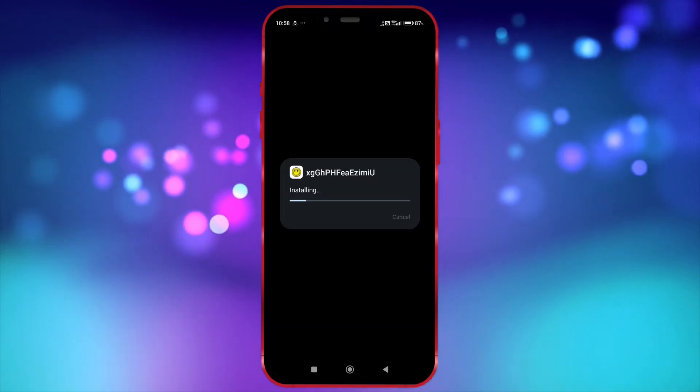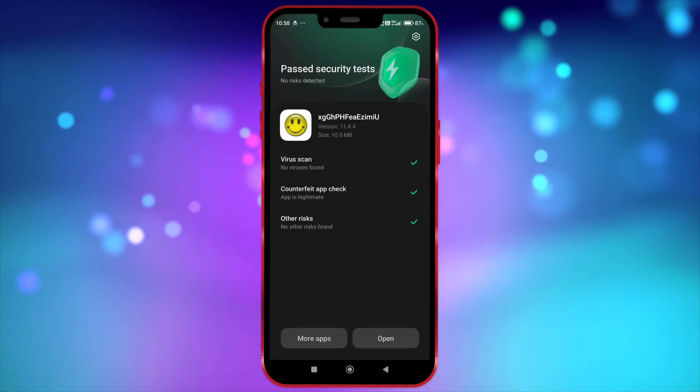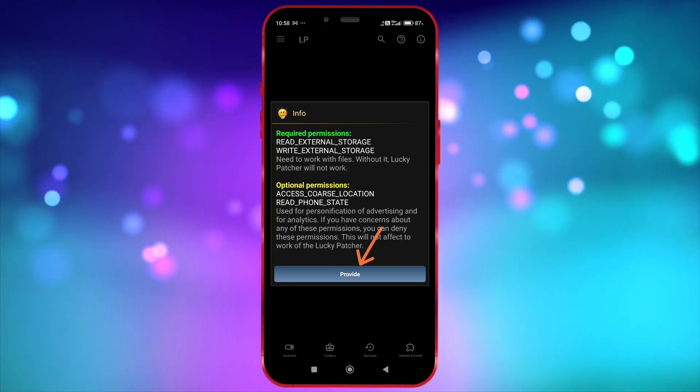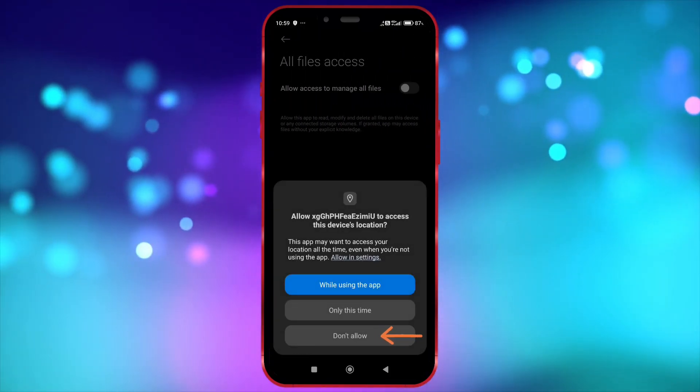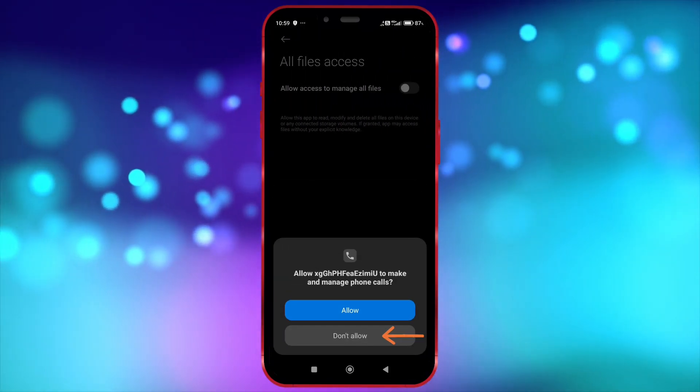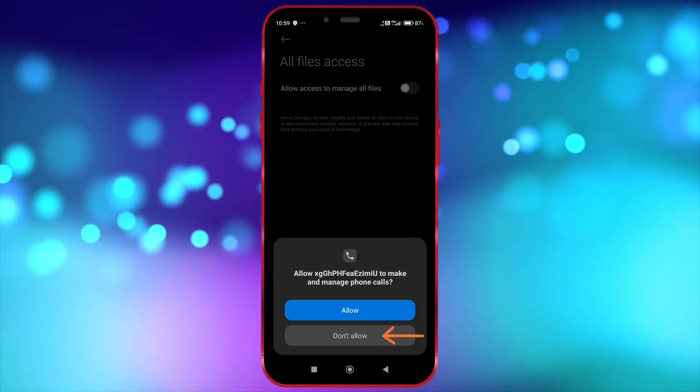Now, install it. After installation, open it. As I'm doing, grant or deny all necessary permissions. Click exactly where I click.